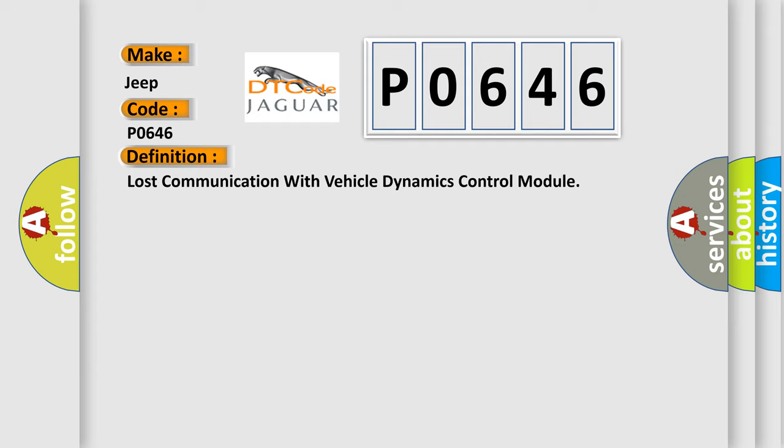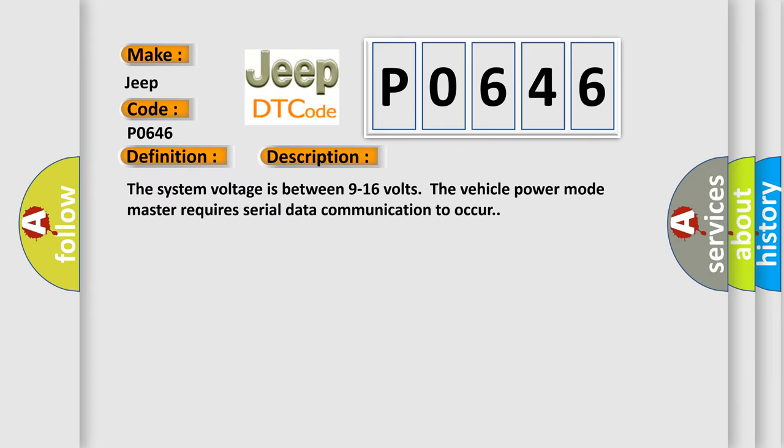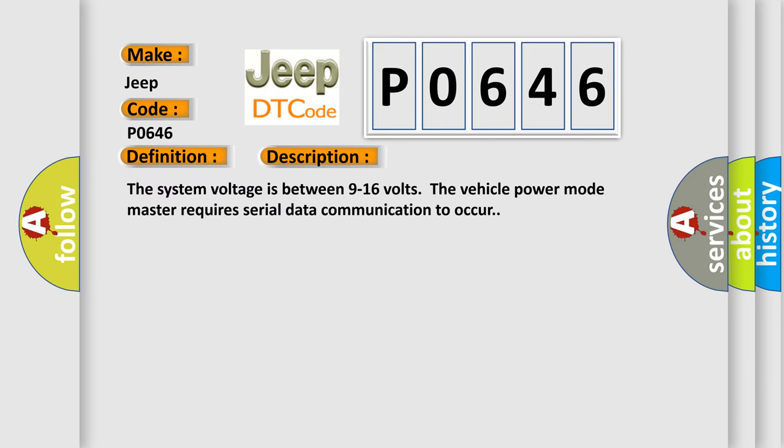And now this is a short description of this DTC code: The system voltage is between 9 to 16 volts. The vehicle power mode master requires serial data communication to occur.